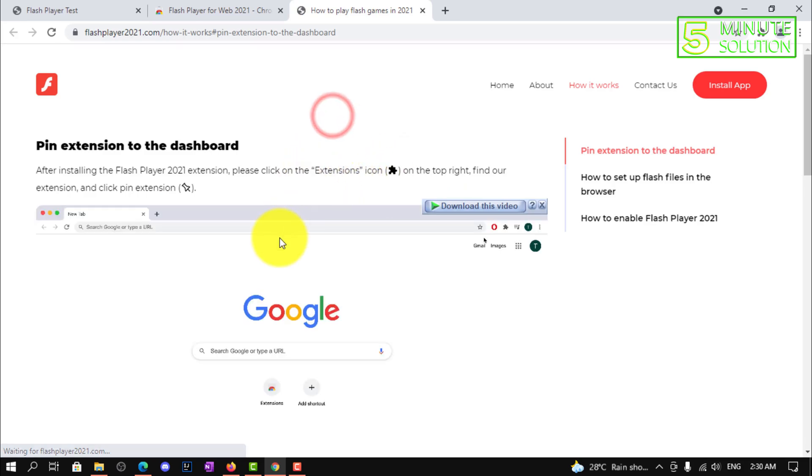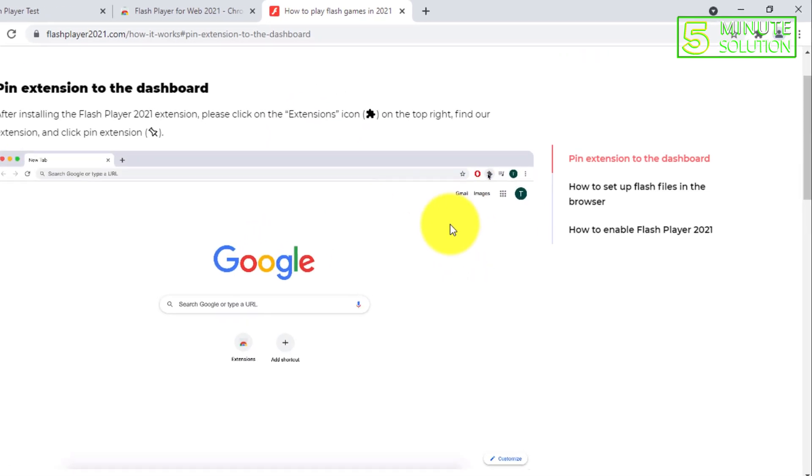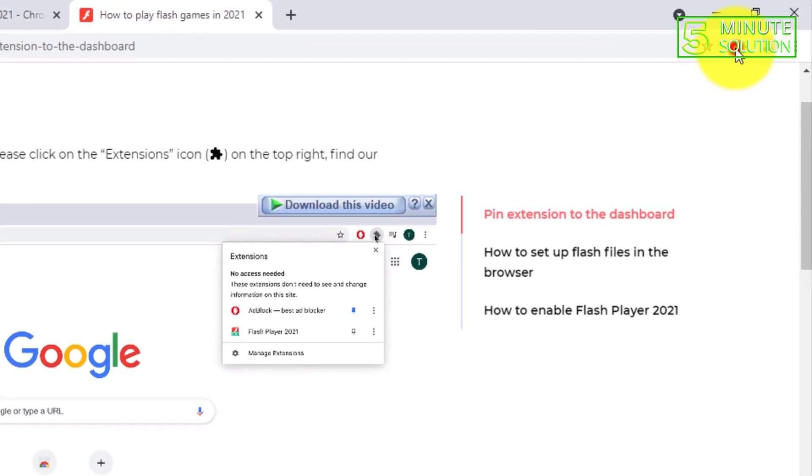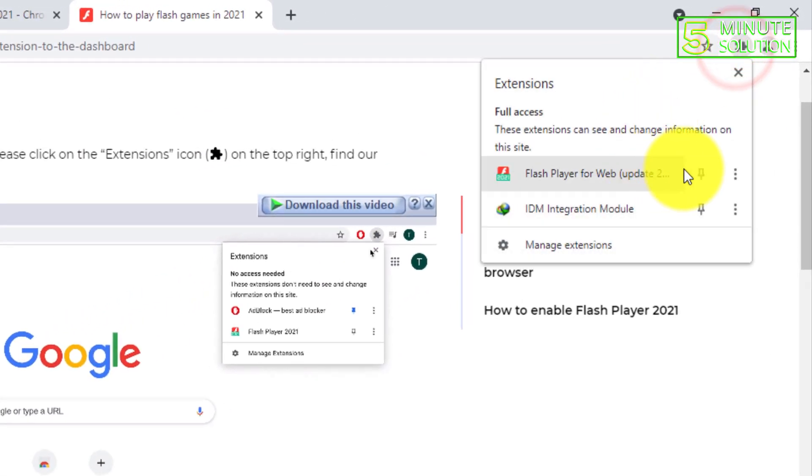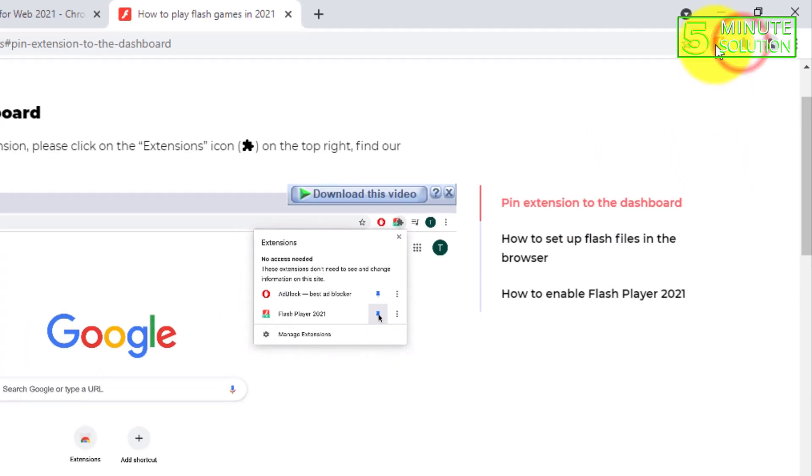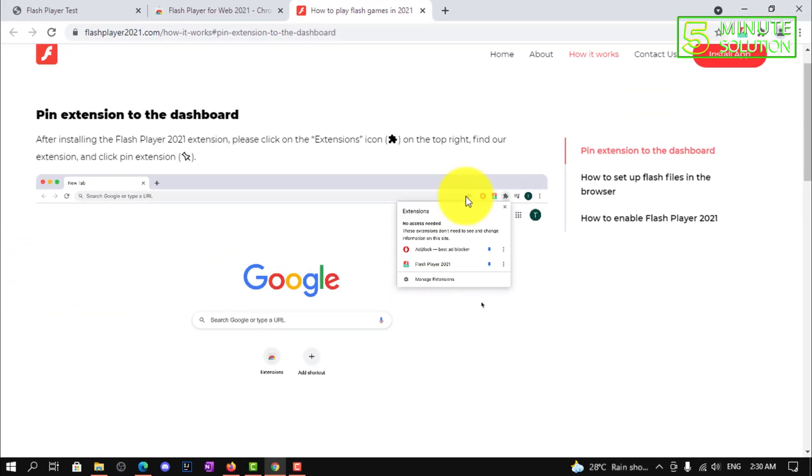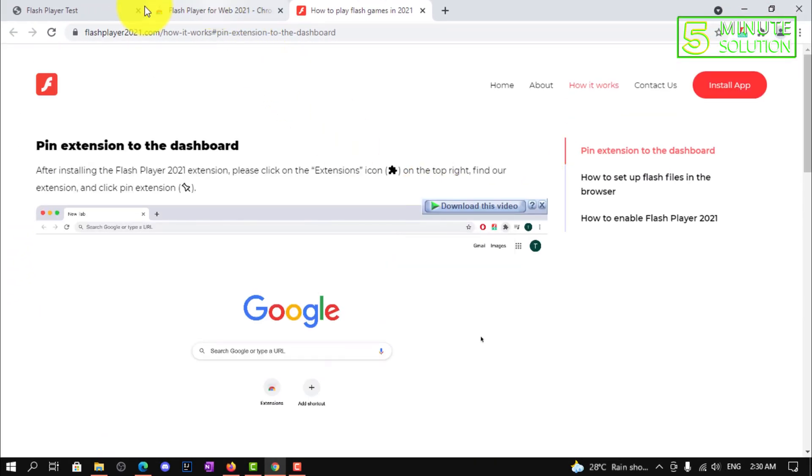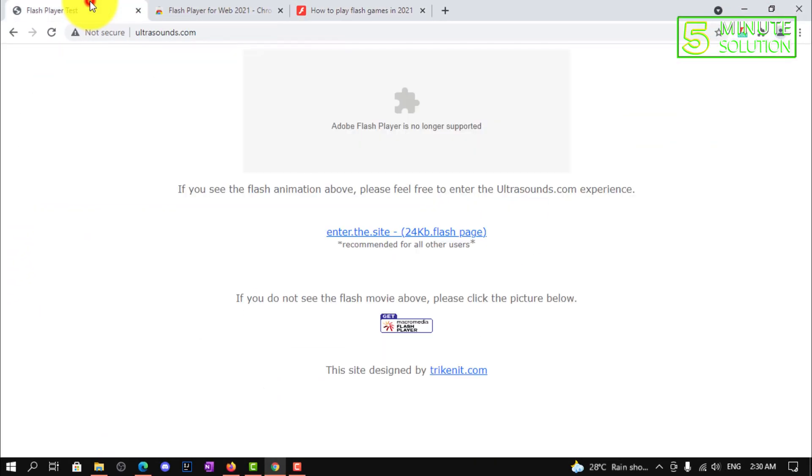You need to pin the extension to the dashboard. I've just pinned it. Now if I go back to that website and reload.